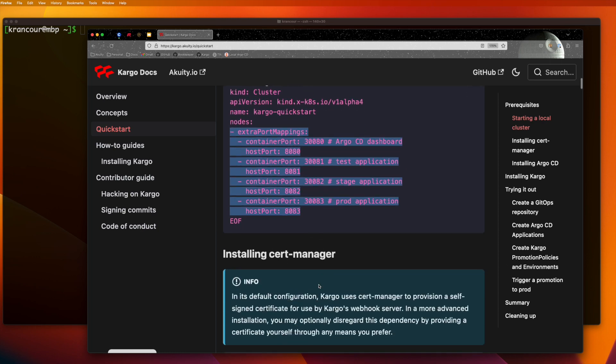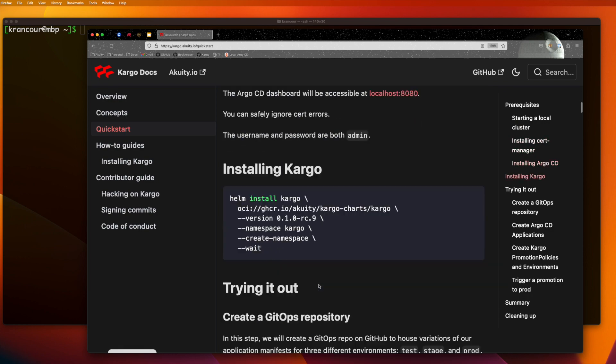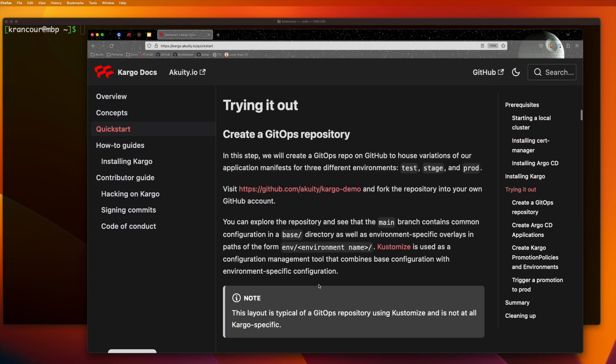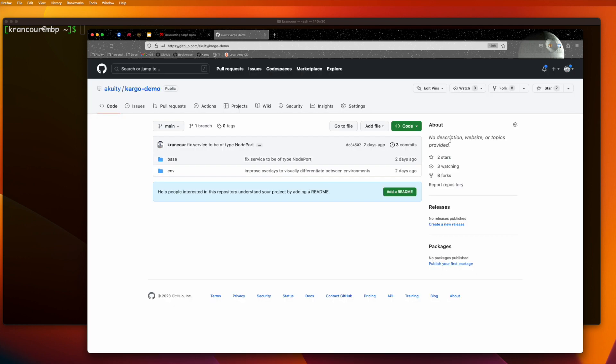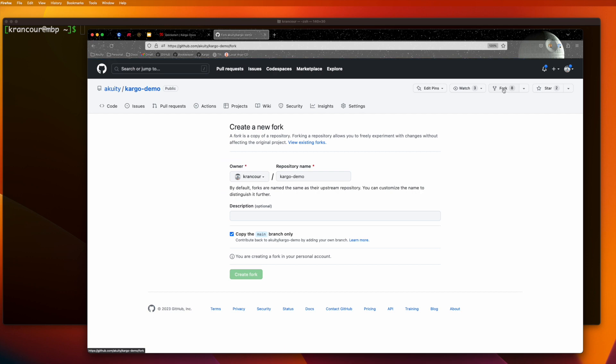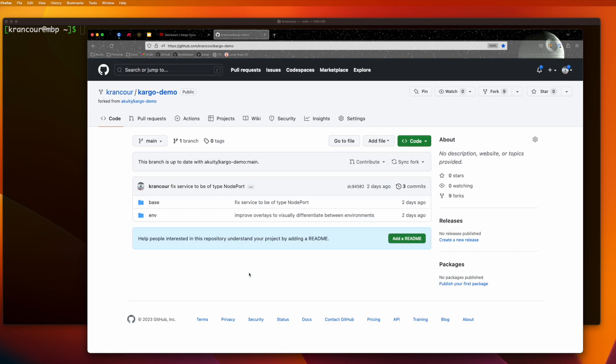The first thing we're going to do is visit the Acuity Cargo demo repository, fork it to our own GitHub account, and have a look around. This repository uses Customize as a configuration management tool, and we can see that the layout of this repository is pretty typical.